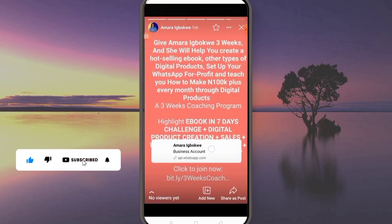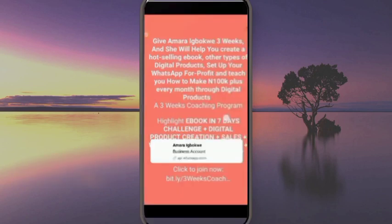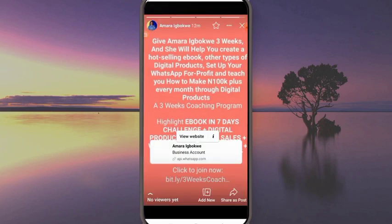This is the second one, and you can see how it has highlighted the link. If I click on it, it will say 'Visit website' or 'View website,' and it will take me directly to the link. People can now access your link from here. I hope you've learned how to do this.